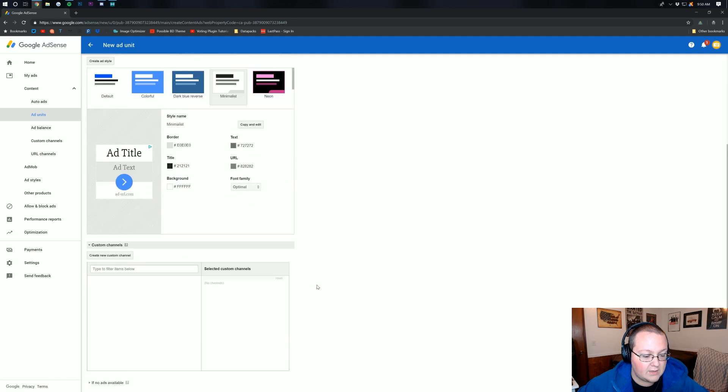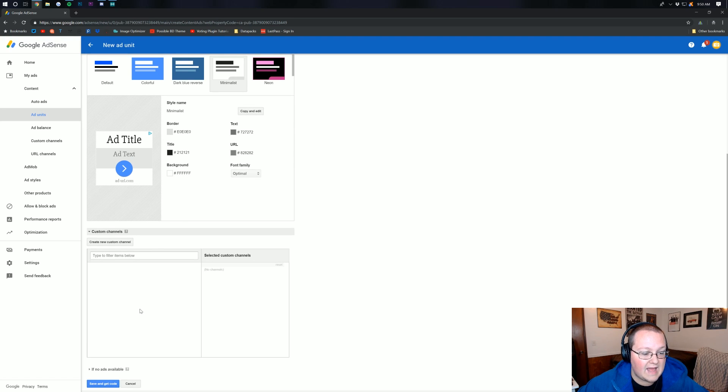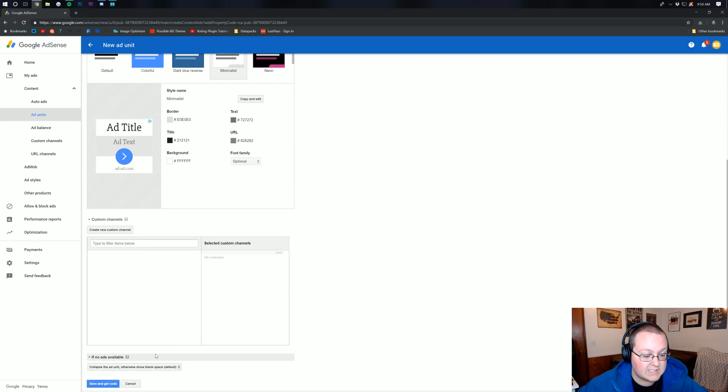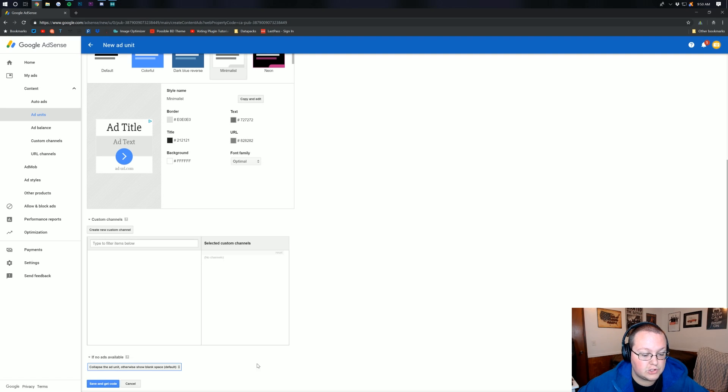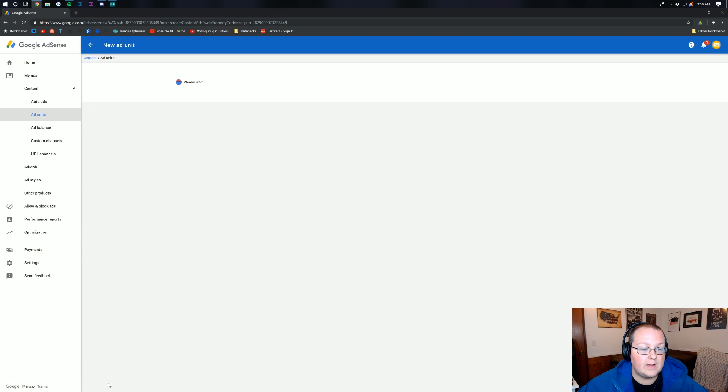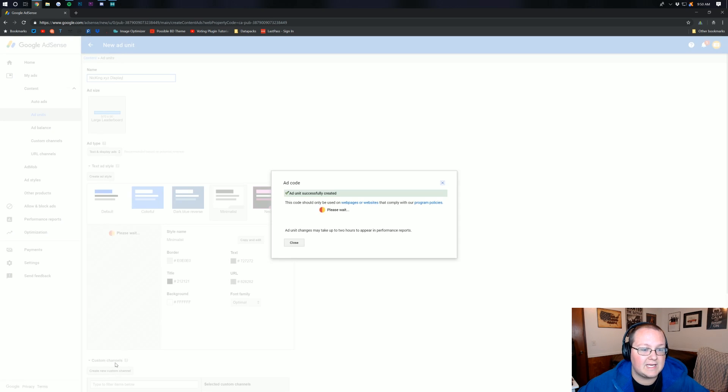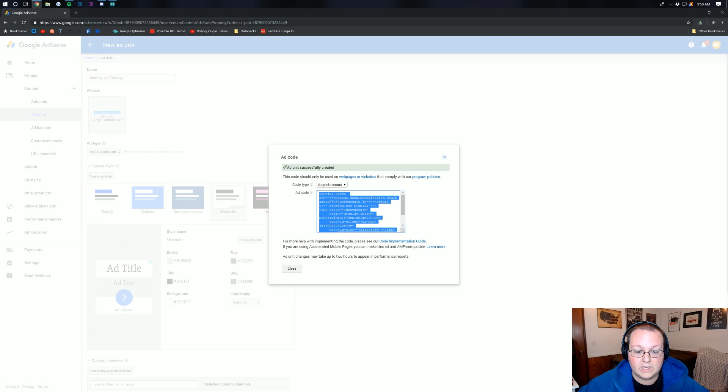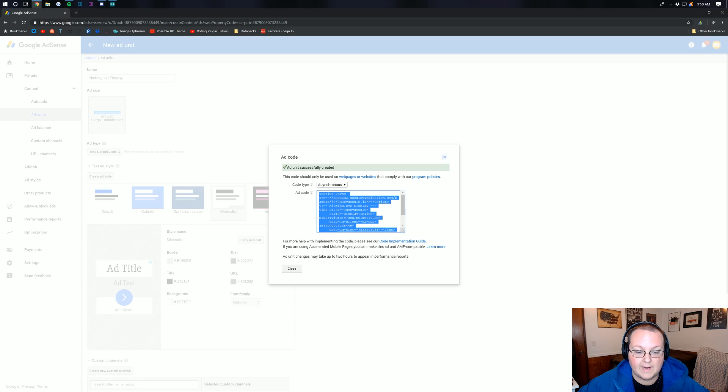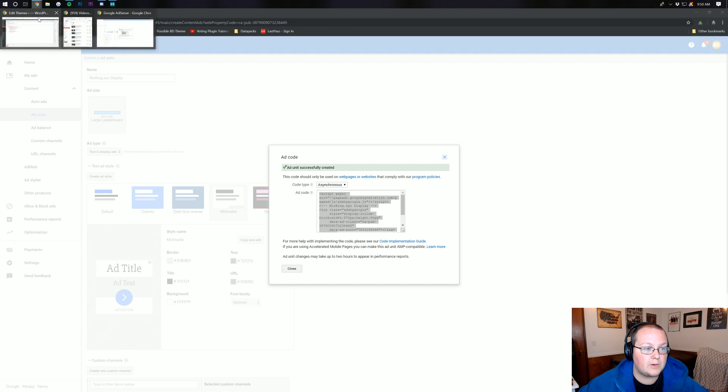For custom channels, you can come down here and add those if you would like. I'm not going to. And if no ads are available, what do you do? You collapse the ad unit, otherwise show blank space. I'm going to go ahead and do show a blank space. Now, go ahead and save and get code here, and it's going to successfully create it, and we can go ahead and copy this. Then we can come back over into WordPress.